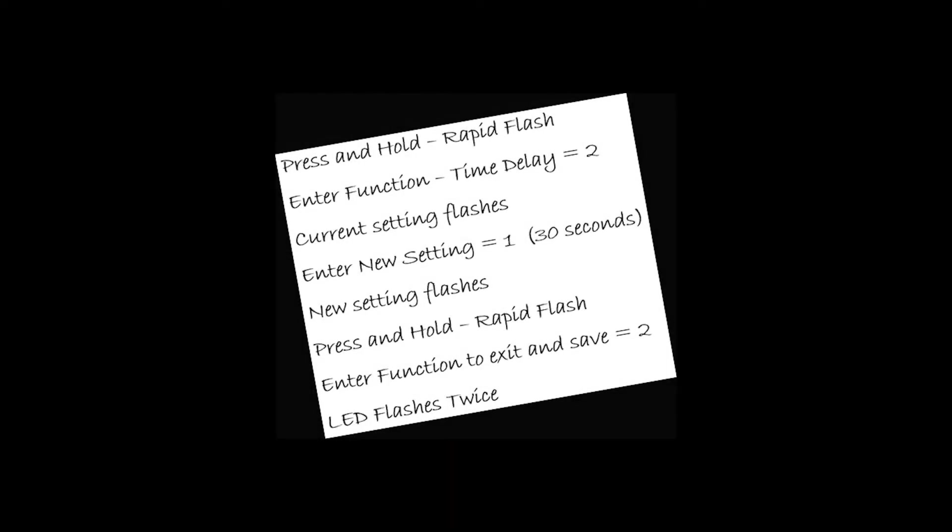So now I'm going to program my WSX for a 30-second time delay using my short crib sheet, which looks something like this.